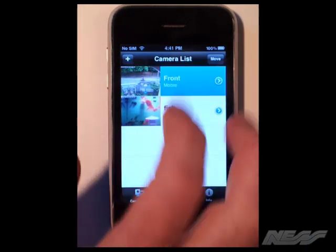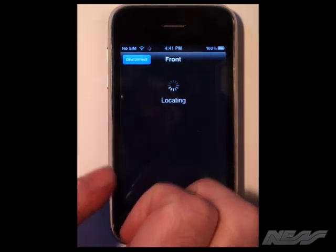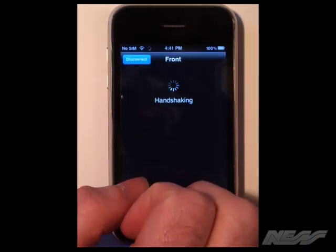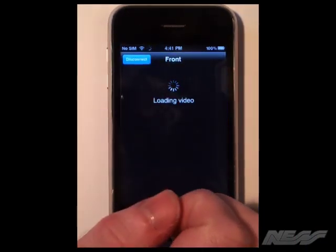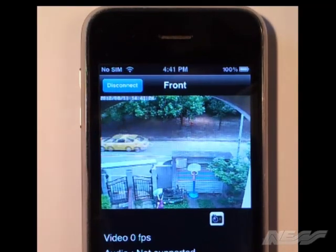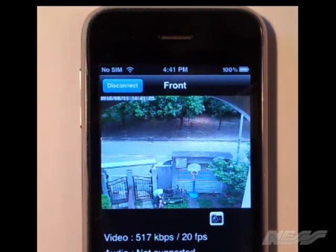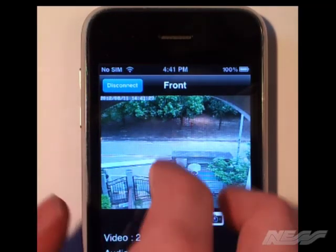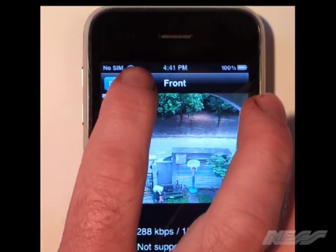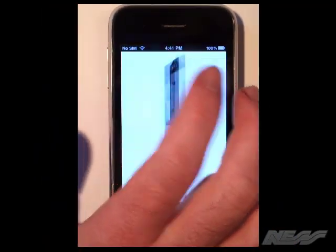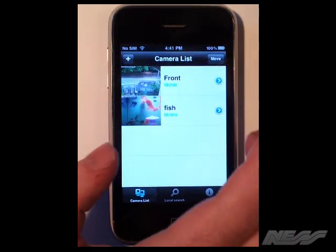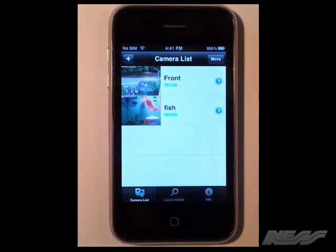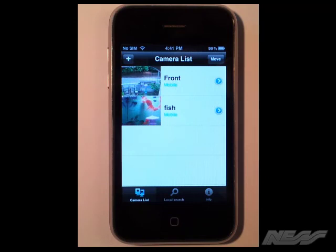We can then tap on our other cameras and view them just like we did pre-configured. The disconnect button stops the camera stream and you're done. This can also be done on any Android phone as well as the iPhone and the setup is exactly the same. Thanks for watching.